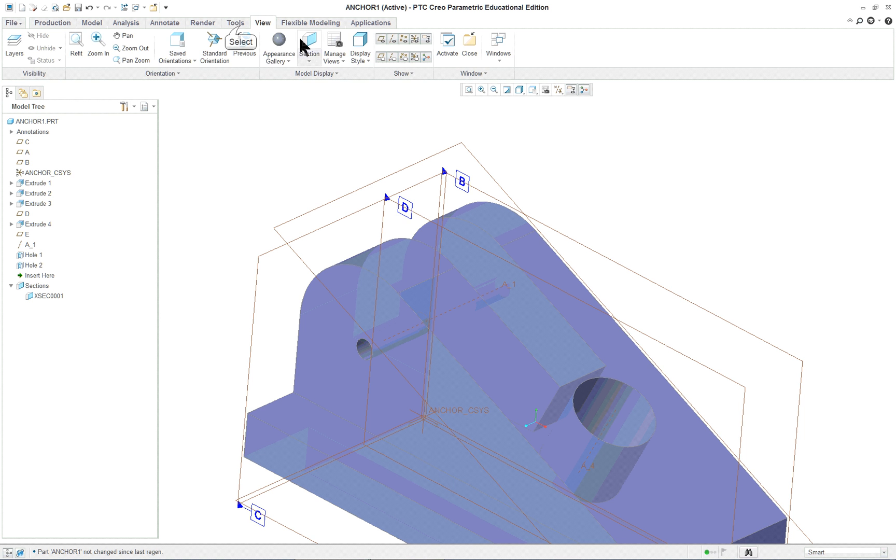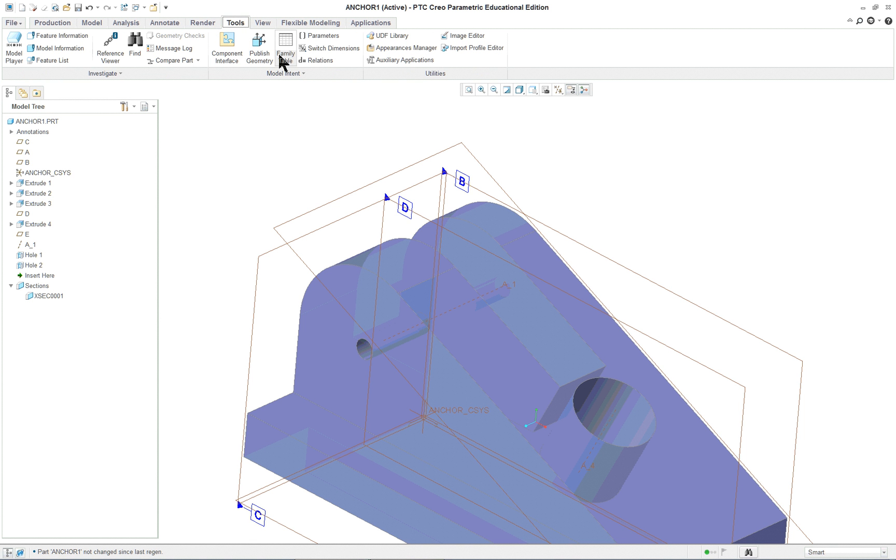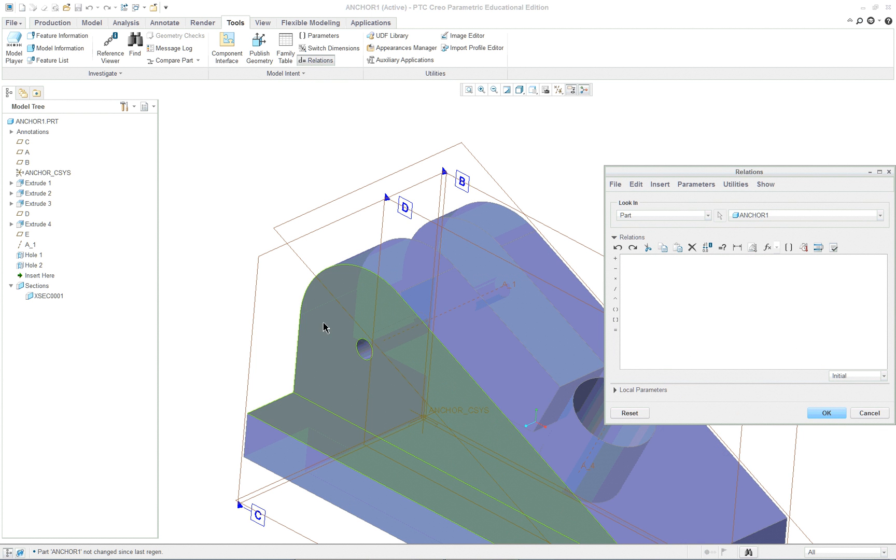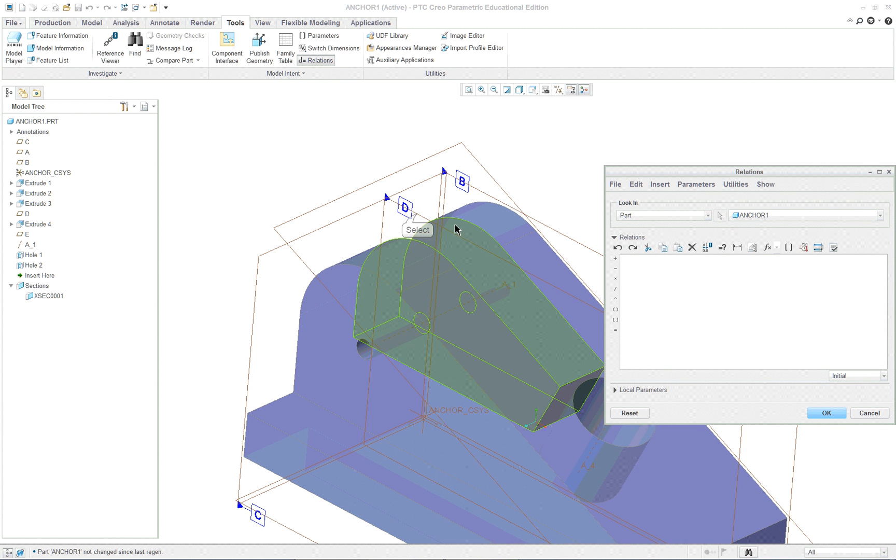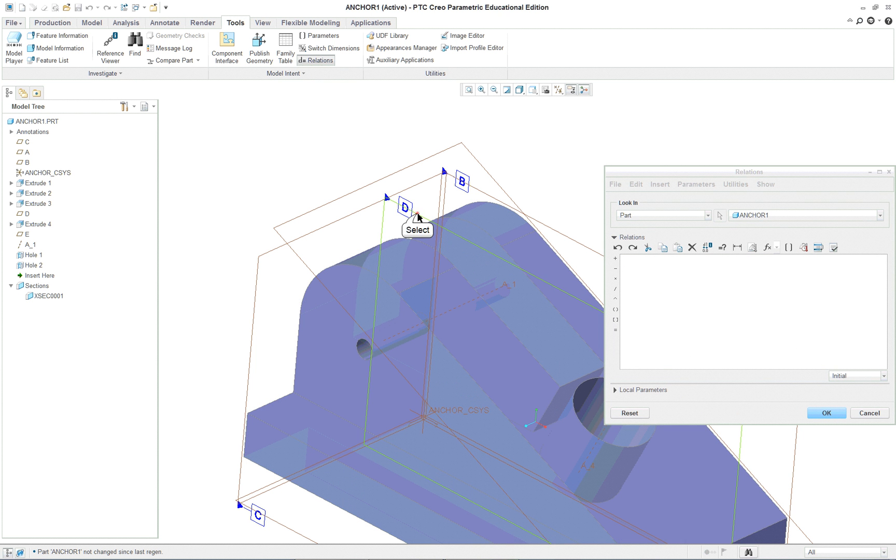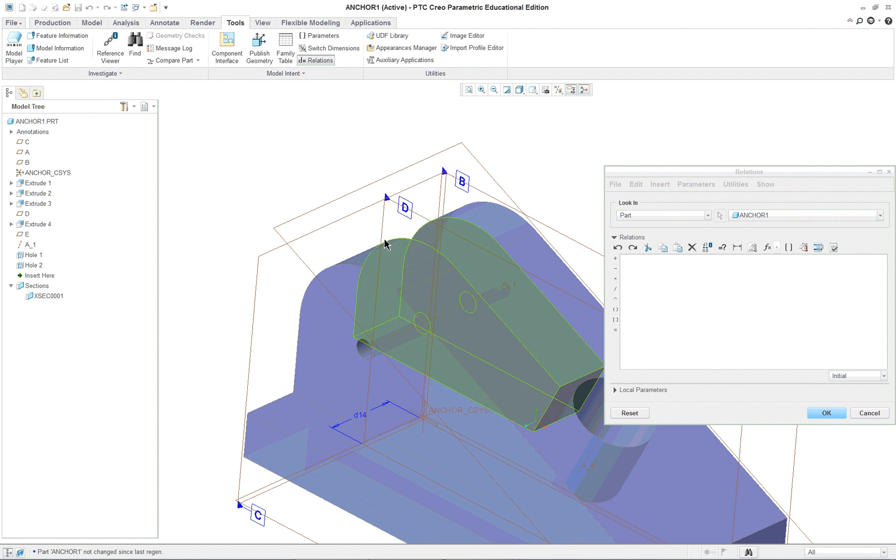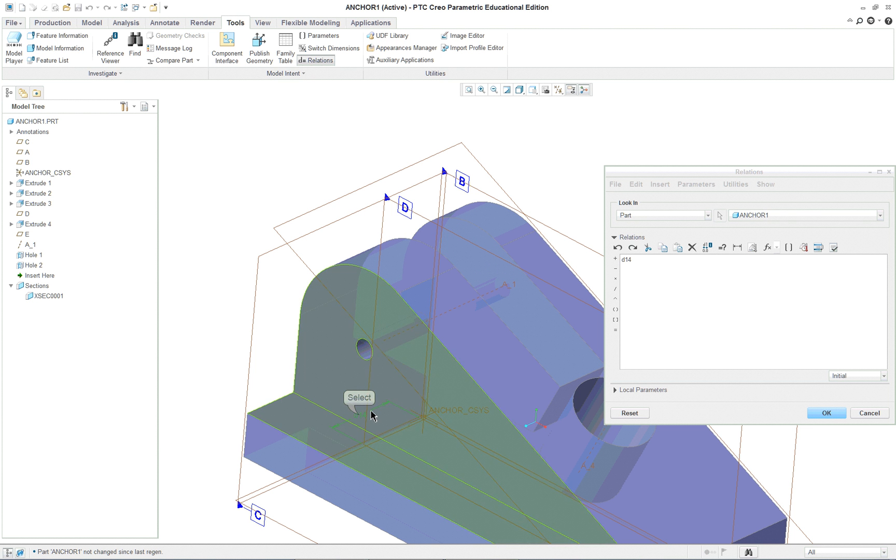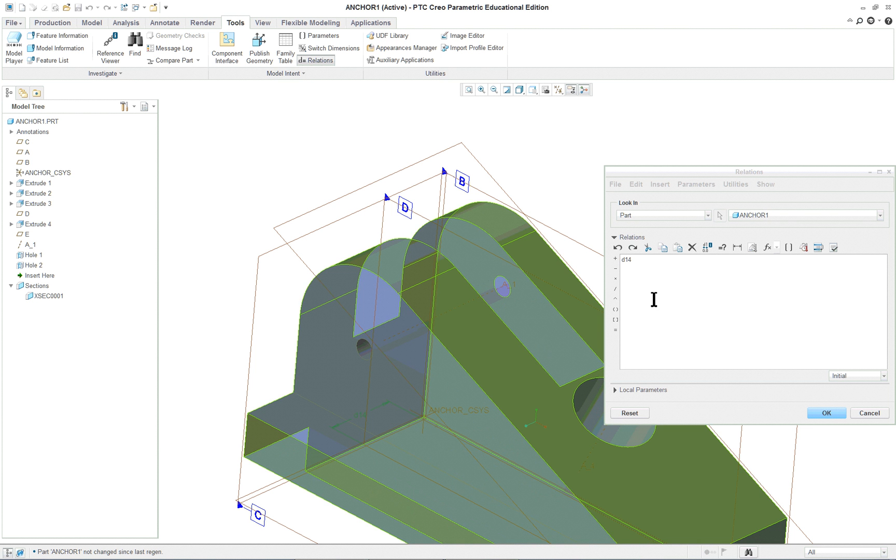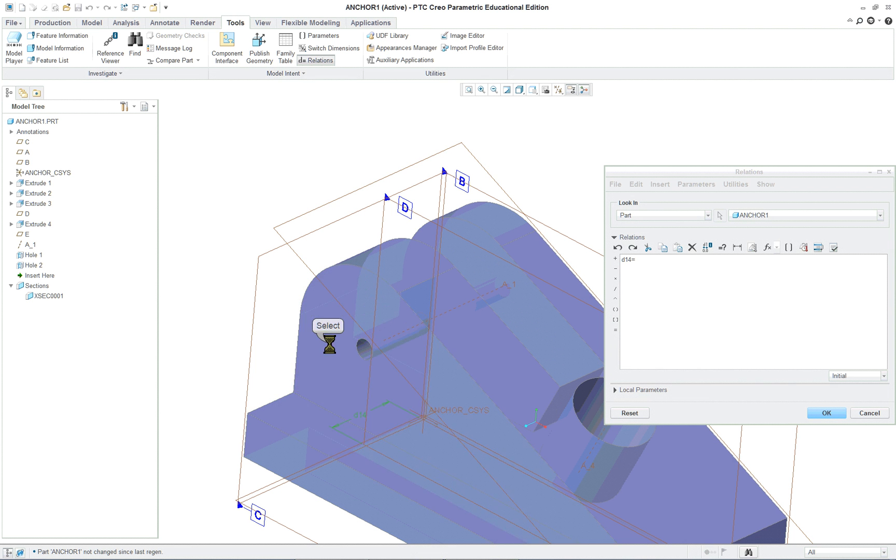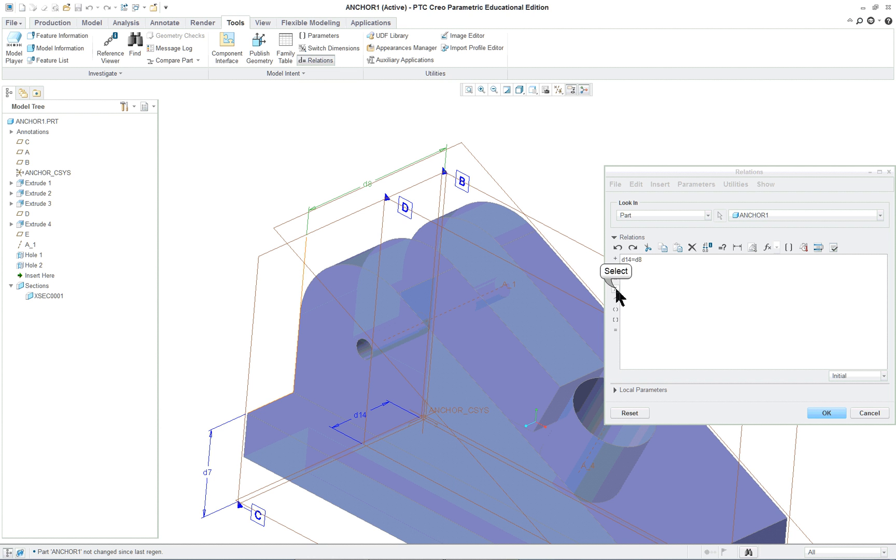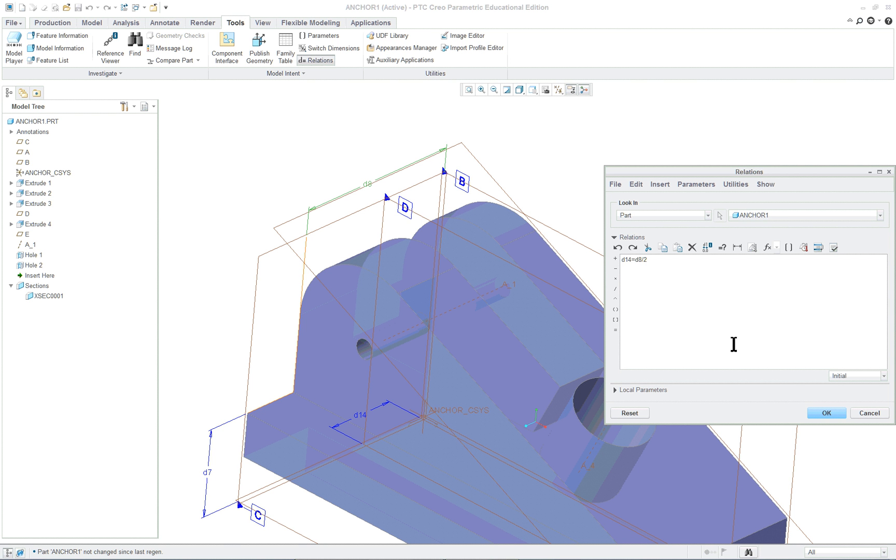So if we go back over to our tools on our tabs up on the top in the ribbon and we click on relations, we can again let's click on the datum and it says D14. So let's say let's pick D14. You can type this in. And we say D14 equals and then click on the cut. D8 divided by 2. And okay.